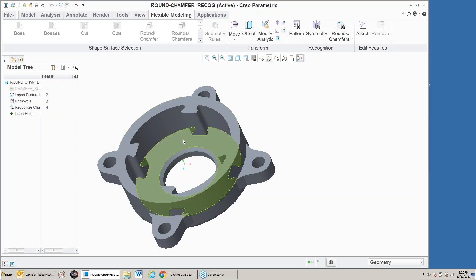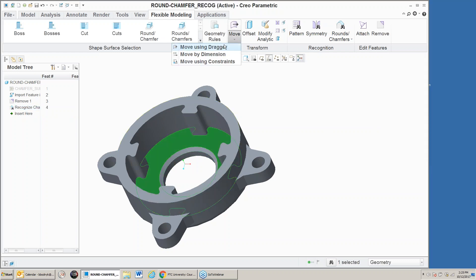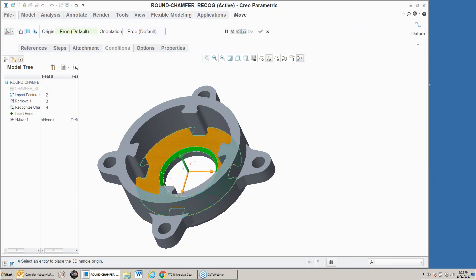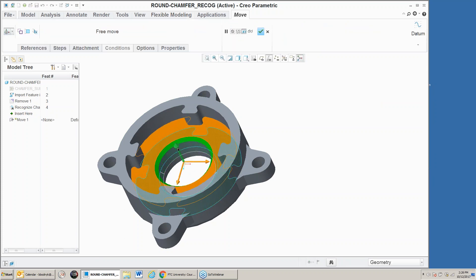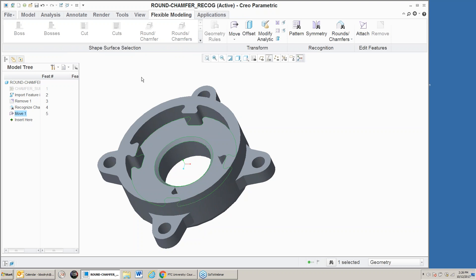Now when I go ahead and do a move on this one using the dragger and drag it up, because I've recognized it as a chamfer, it's dragging that chamfer along with it — actually what it's doing is dragging the flat surface and then reapplying the chamfer.